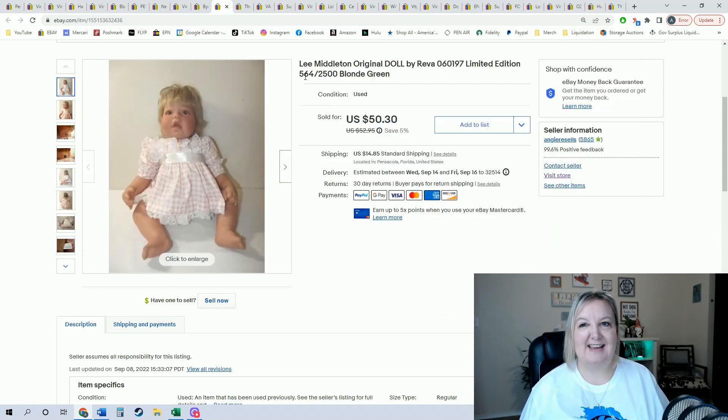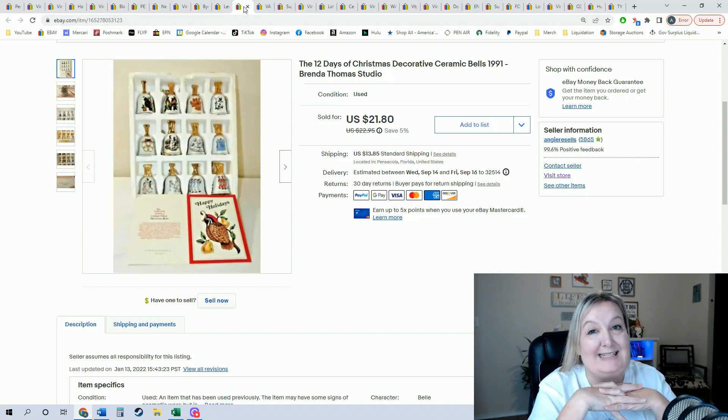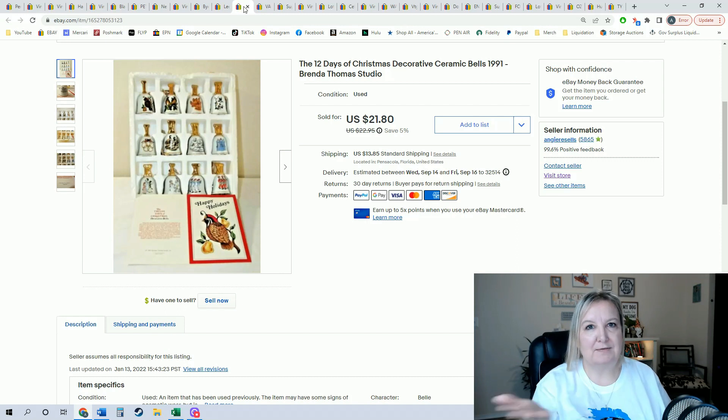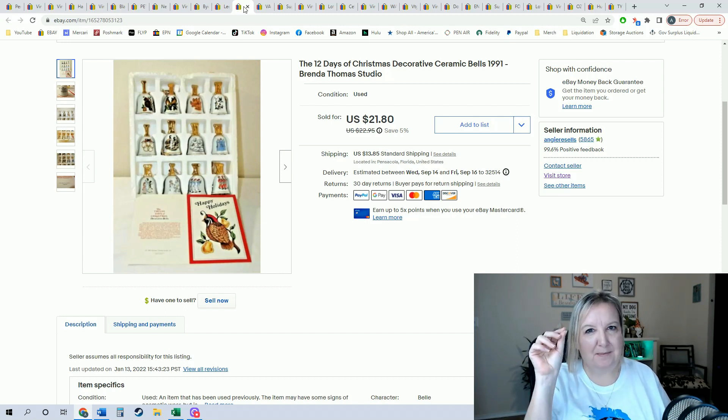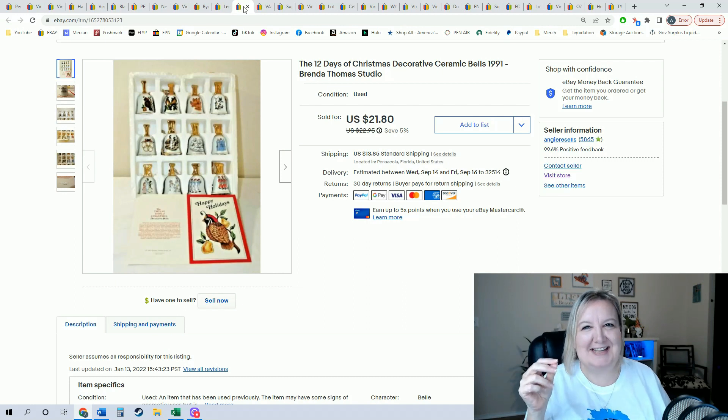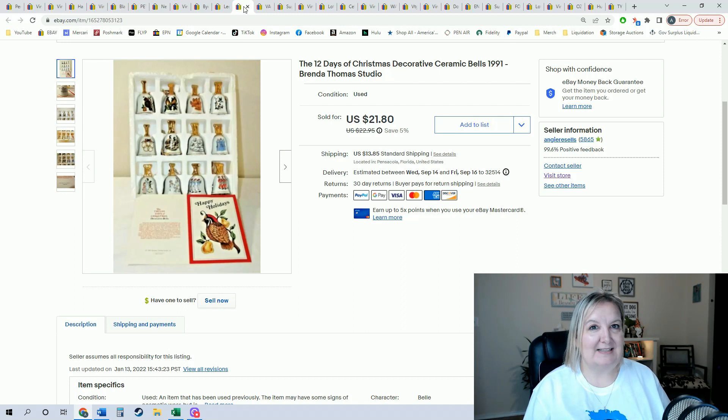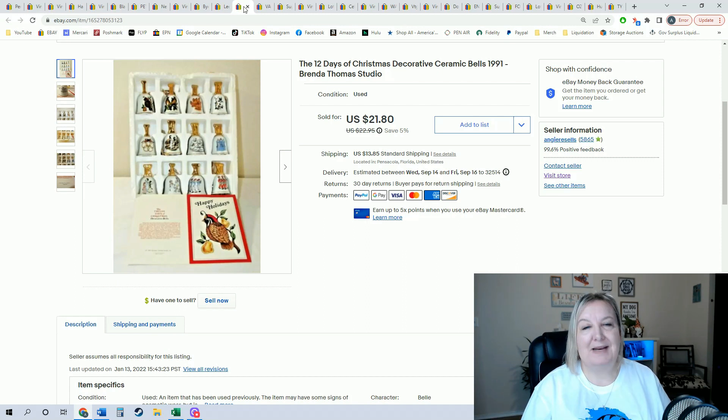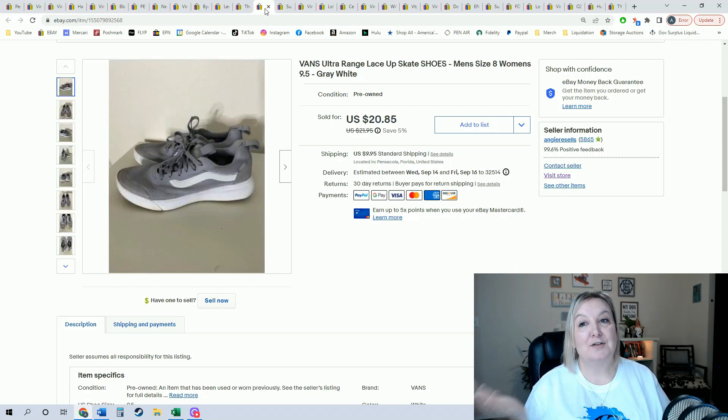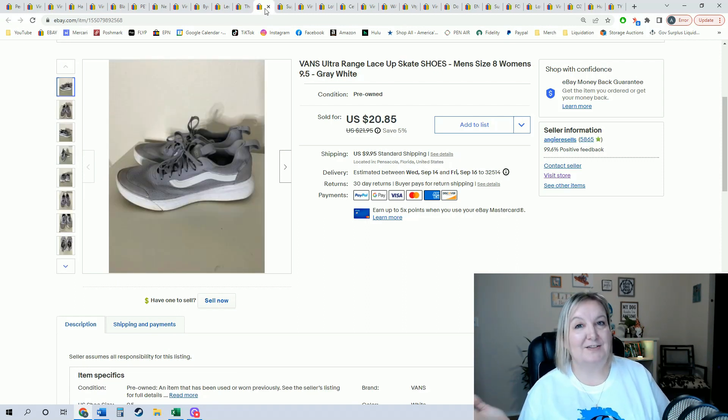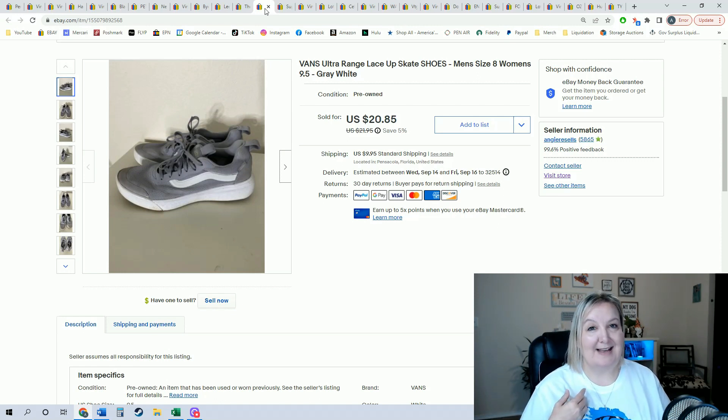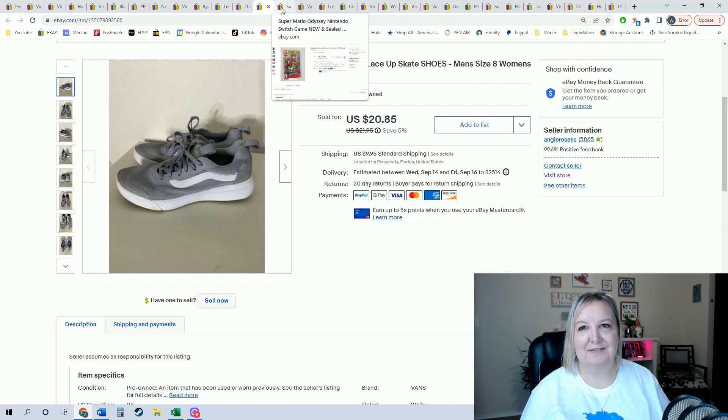These I've had for a while. I did pick these up at the bins. They are the 12 Days of Christmas bells. Some of them have the little clanging thing on the side and some of them do not, so I did sell them as is. They would have sold for a lot higher if all of them were attached, but it did sell for $21.80. These Vans took a best offer of $17.50 on them. I wish they were my size, but they were a little too big.